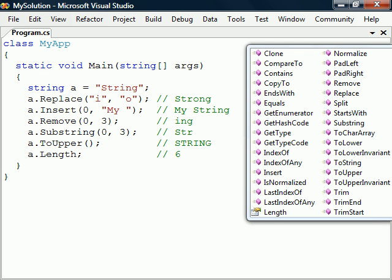An important thing to note however is that these methods return a completely new string. This is because the string class is immutable. Its content cannot be changed unless the whole string is replaced.